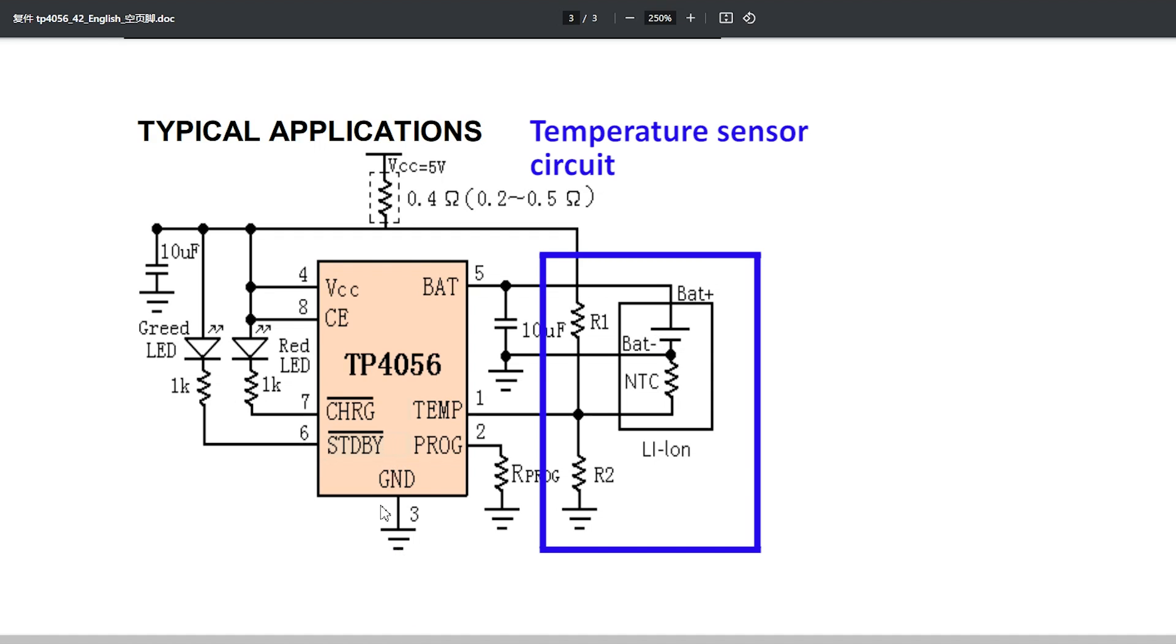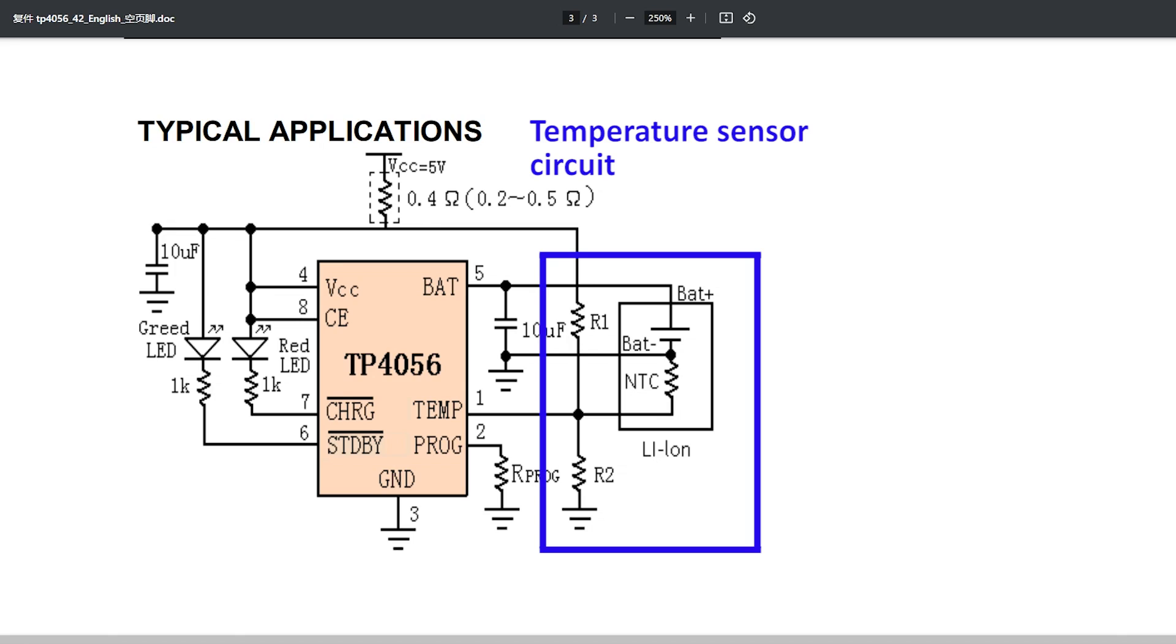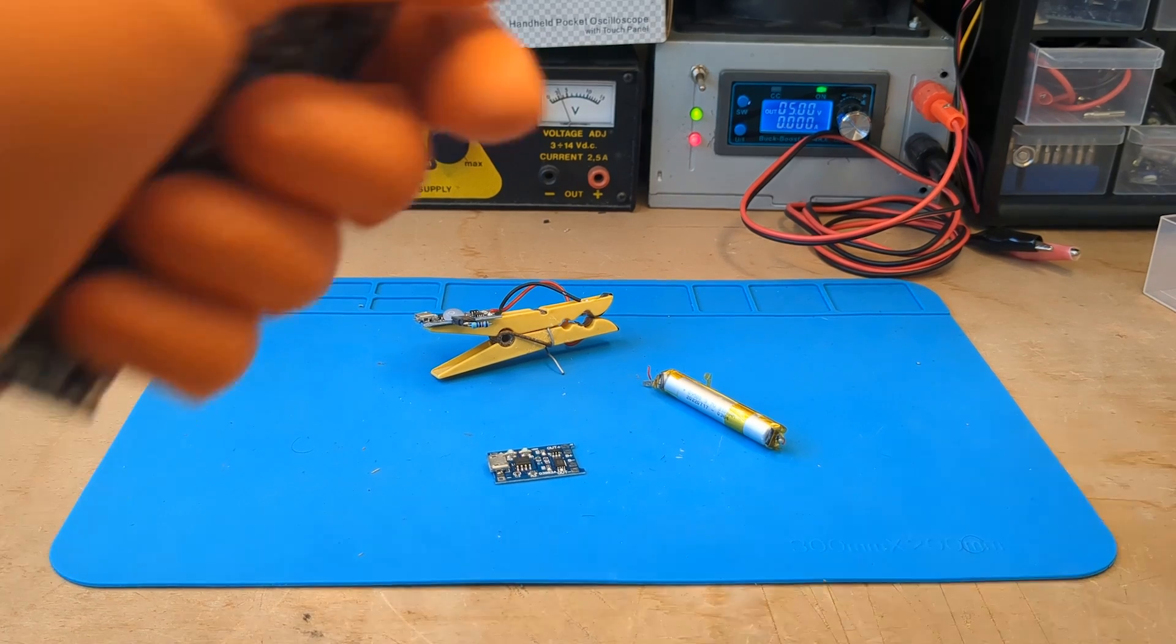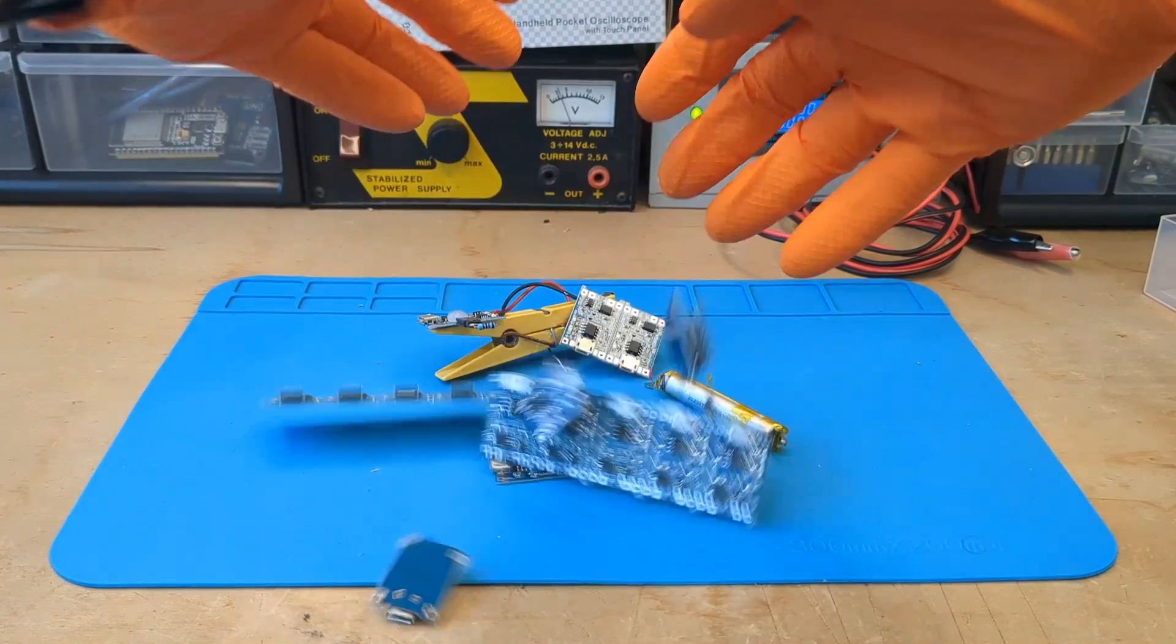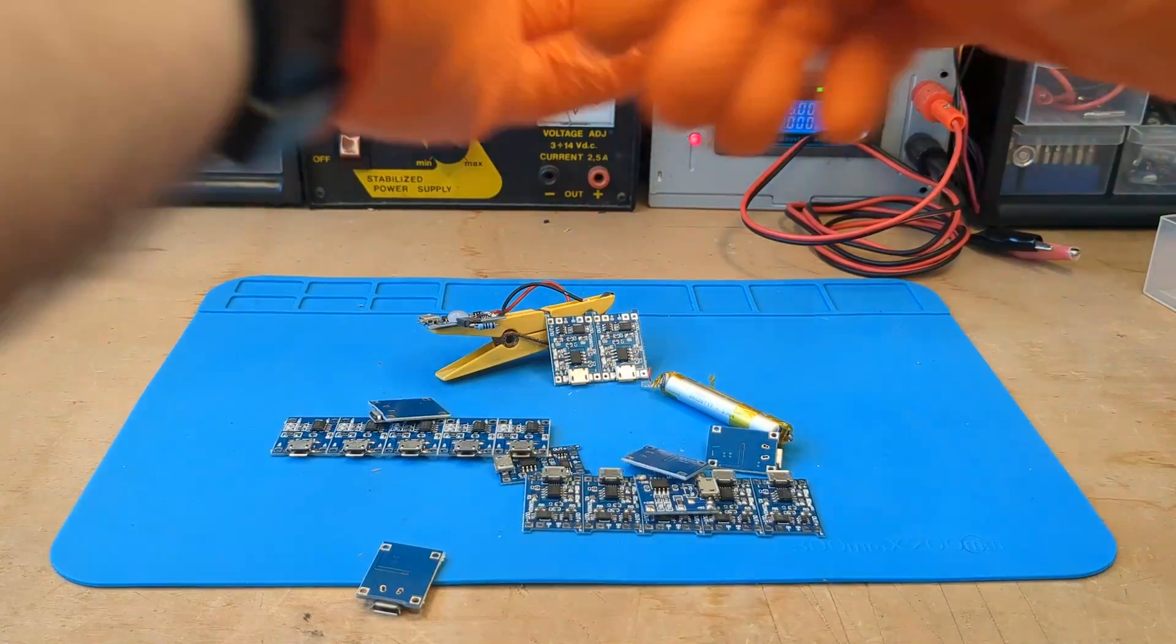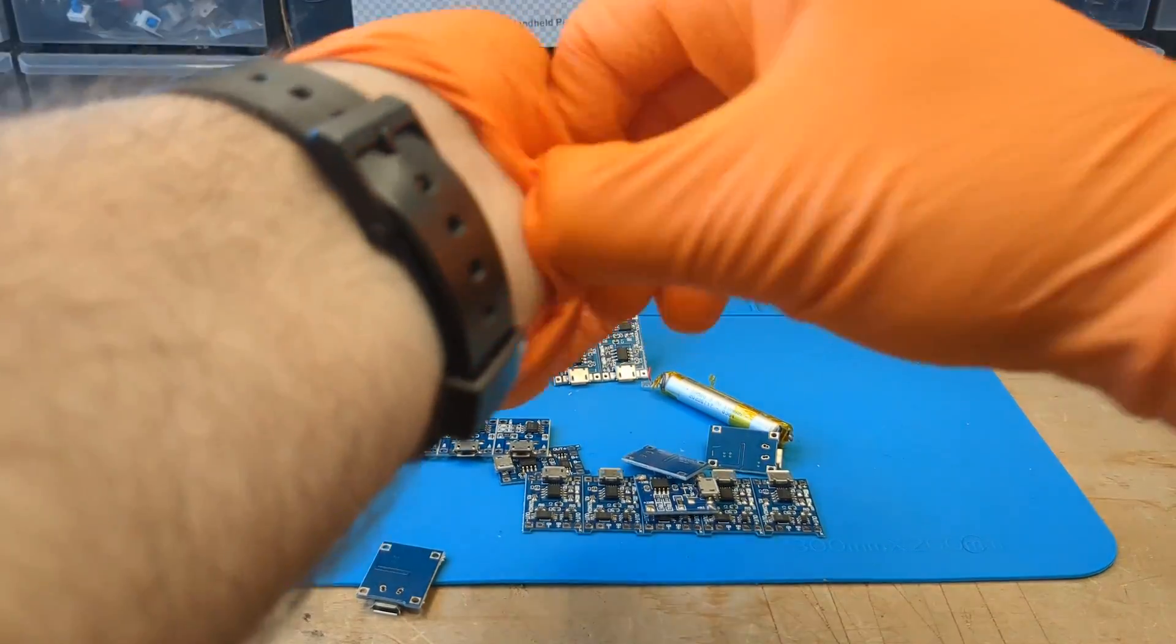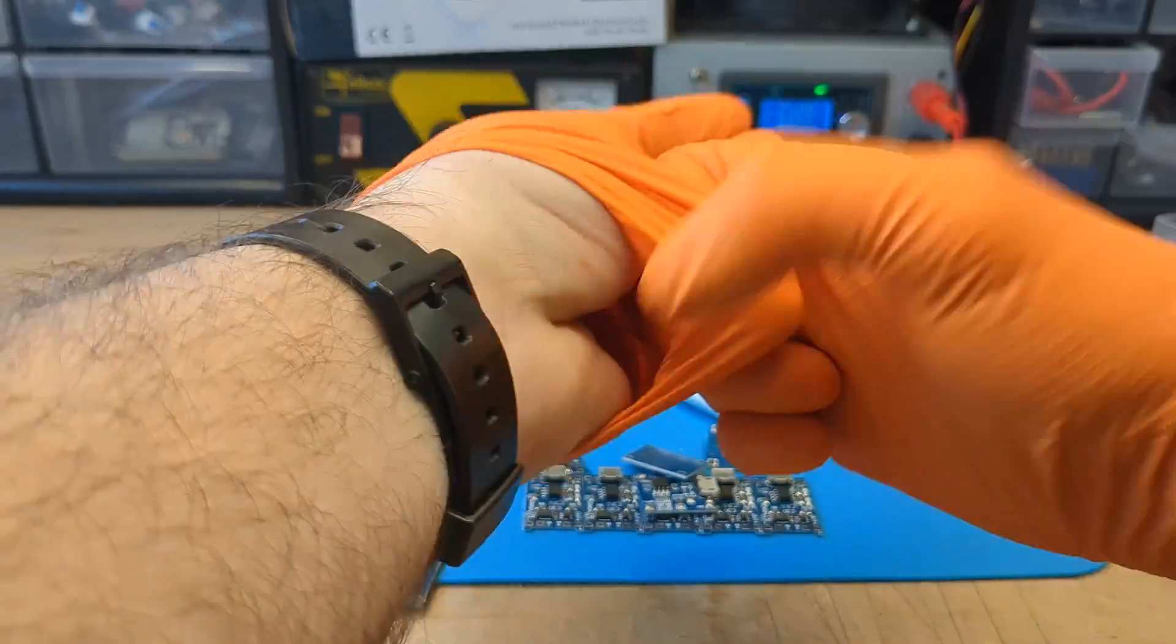After checking the schematic on the datasheet, it seems that the values of the resistors R1 and R2 are not specified. But it would be nice to find the right components to add this feature as well. So, feel free to leave a comment if you would like a video demonstrating this process.